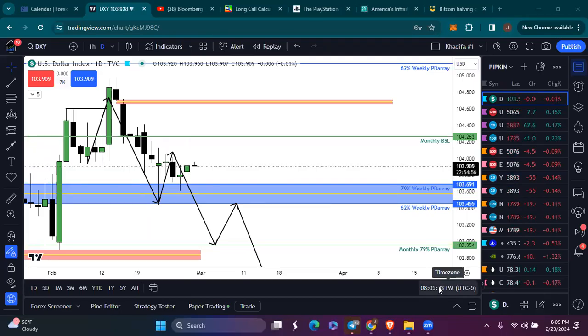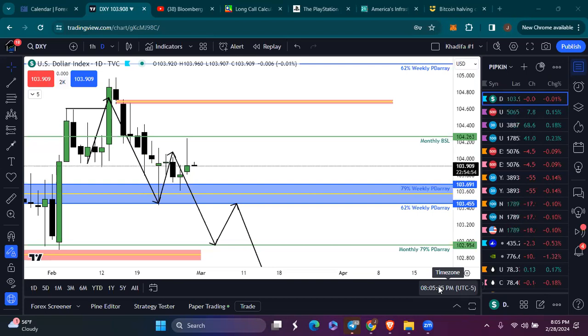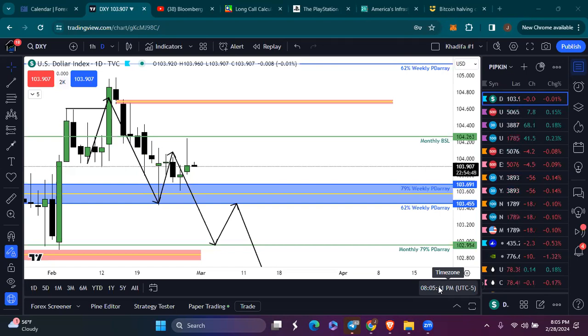Welcome, welcome, ladies and gentlemen, welcome to the midweek fundamental and technical analysis. Before I jump into the technical analysis, let me give a quick disclaimer as always. This is not financial advice.